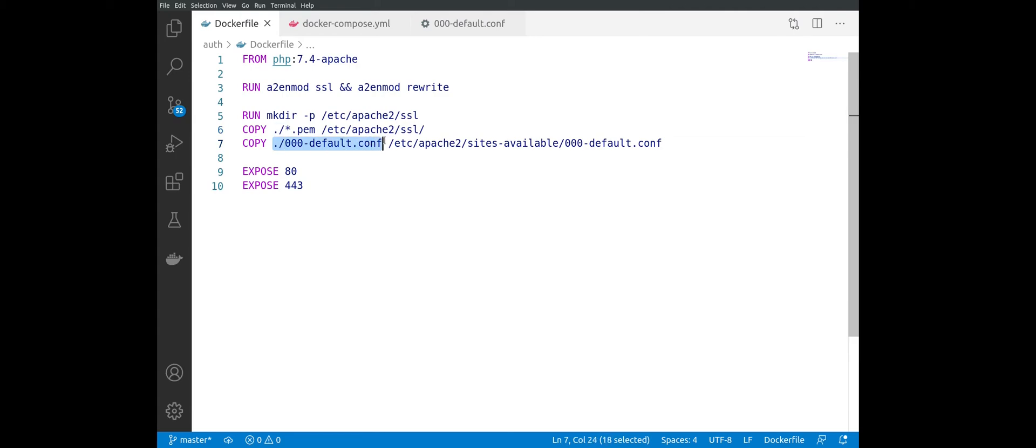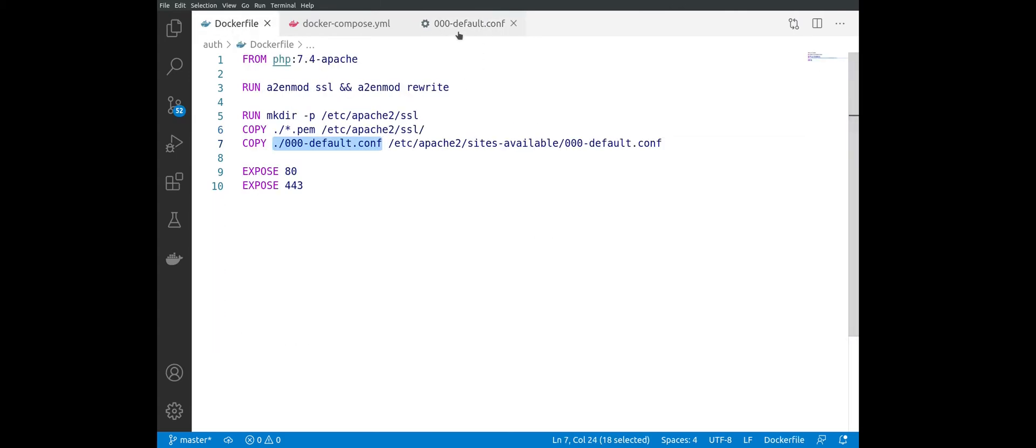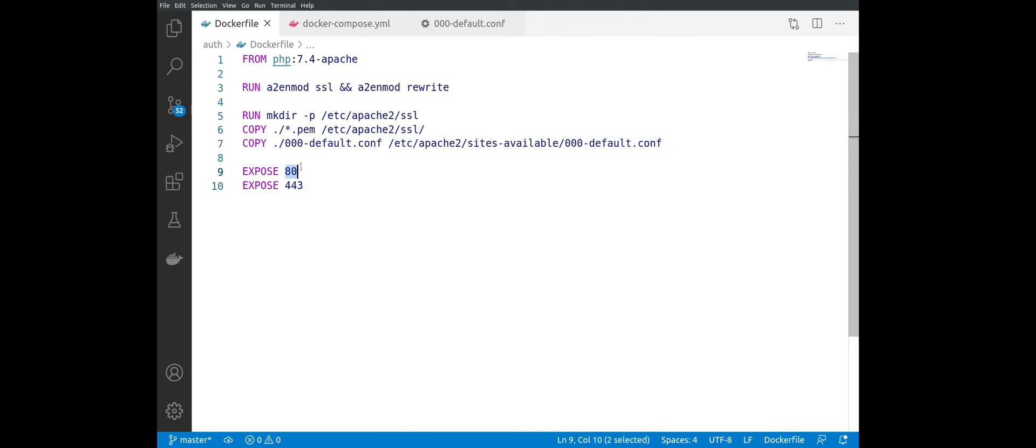So we are grabbing this file that we created locally and we are placing it inside of the container as the default running configuration for Apache. Then we are enabling the normal HTTP and HTTPS ports inside of the container.